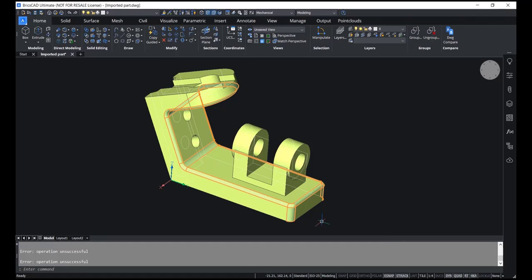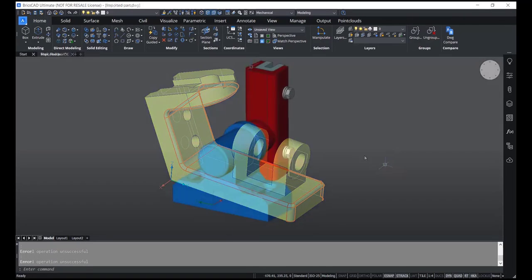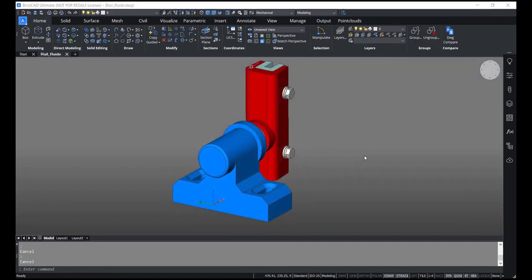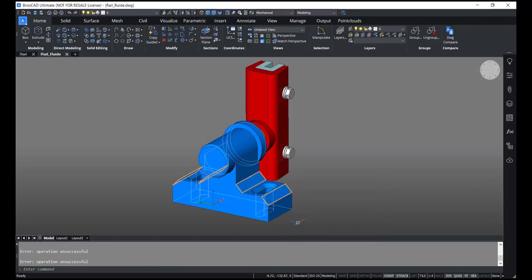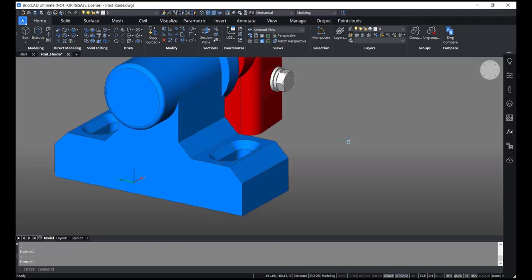In BricsCAD v22 we can do the same for chamfers. I'll take the cursor onto this chamfer and go to the select option — here you can see 'same offset chamfers'. I'll click on that, and now the software has selected all the chamfers with the same offset.